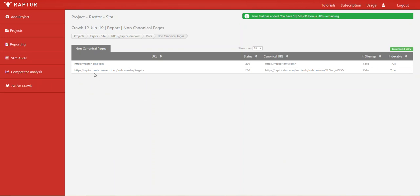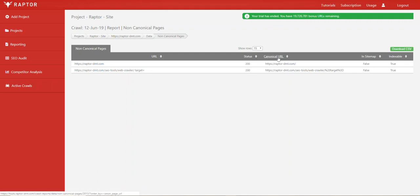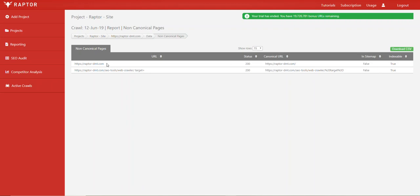We have the home page here—this is because it doesn't have a trailing slash. In this chart you can see the URL of the page that's non-canonical, the status code of that page, and the canonical URL. We also have information about whether this page is in the sitemap, whether it's indexable, and other details.